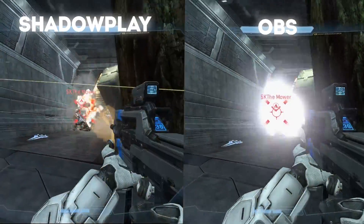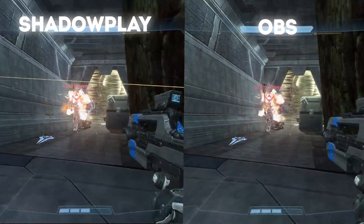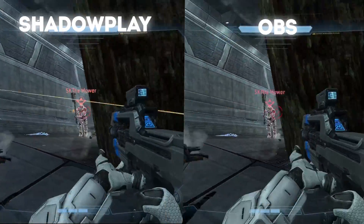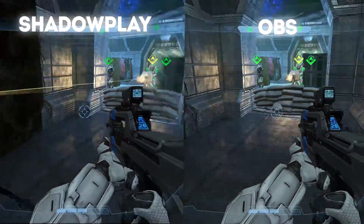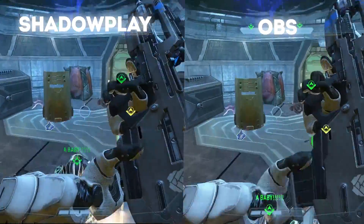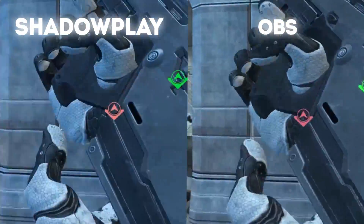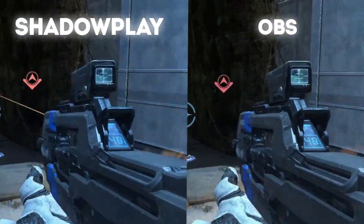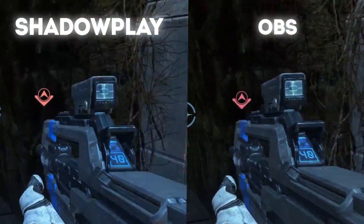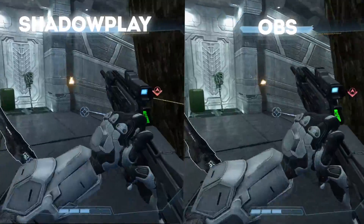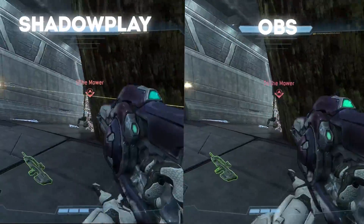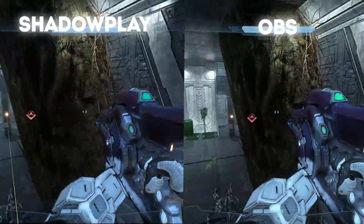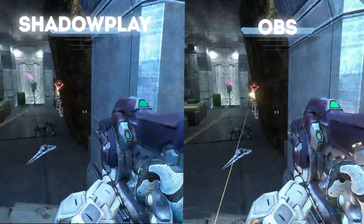Now, side by side, you can see they're fairly similar. However, when you punch it in, you can see OBS is a lot muddier and not as sharp as ShadowPlay. Also, while editing, I noticed OBS had several dropped frames, while ShadowPlay had zero dropped frames.